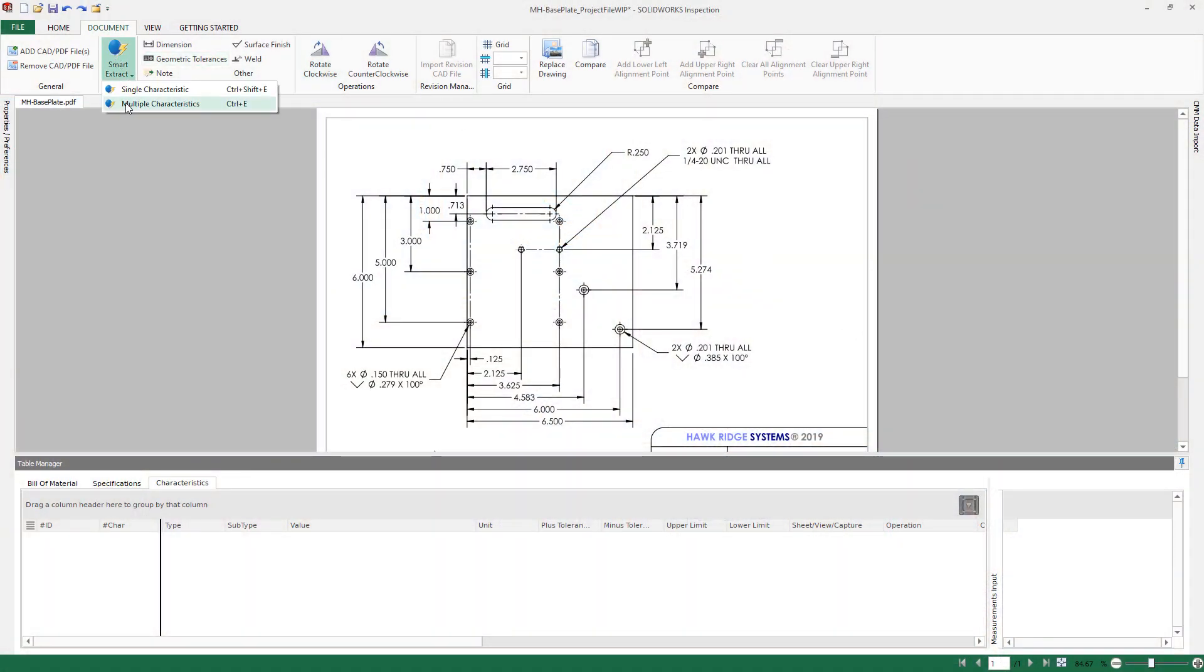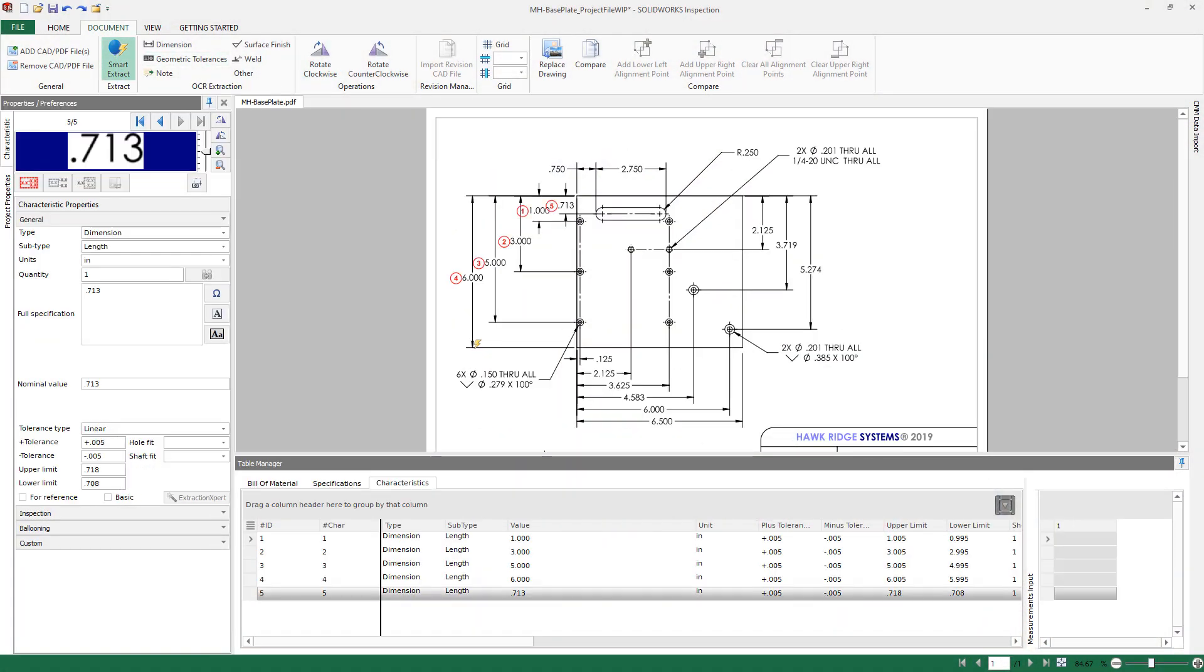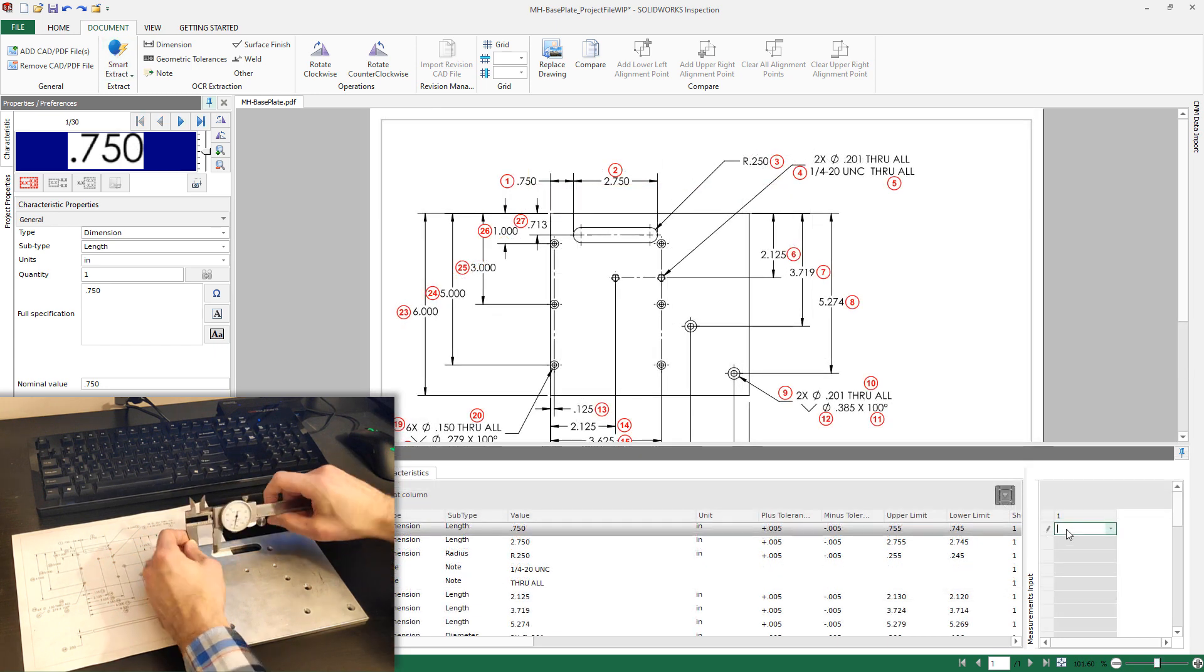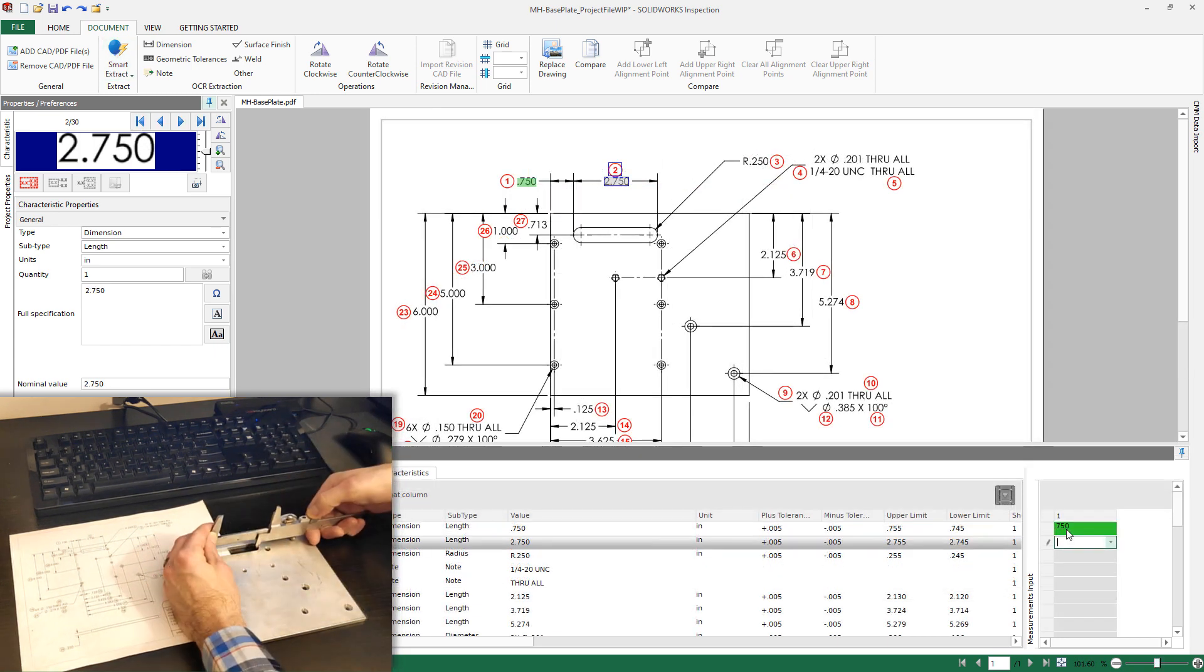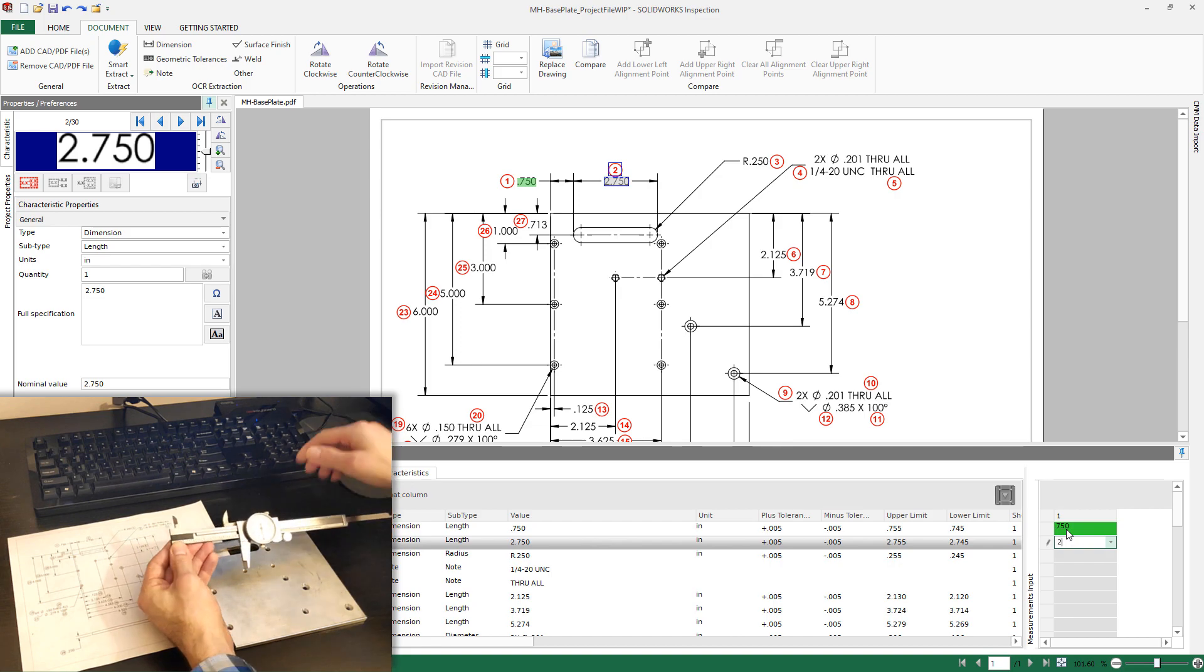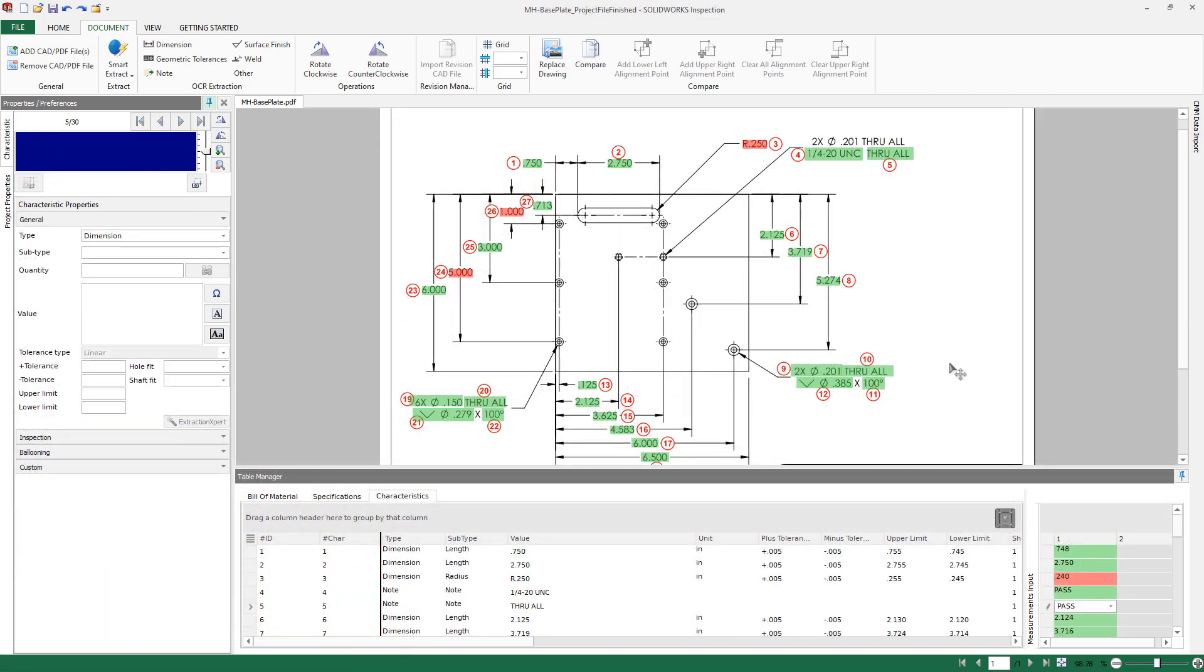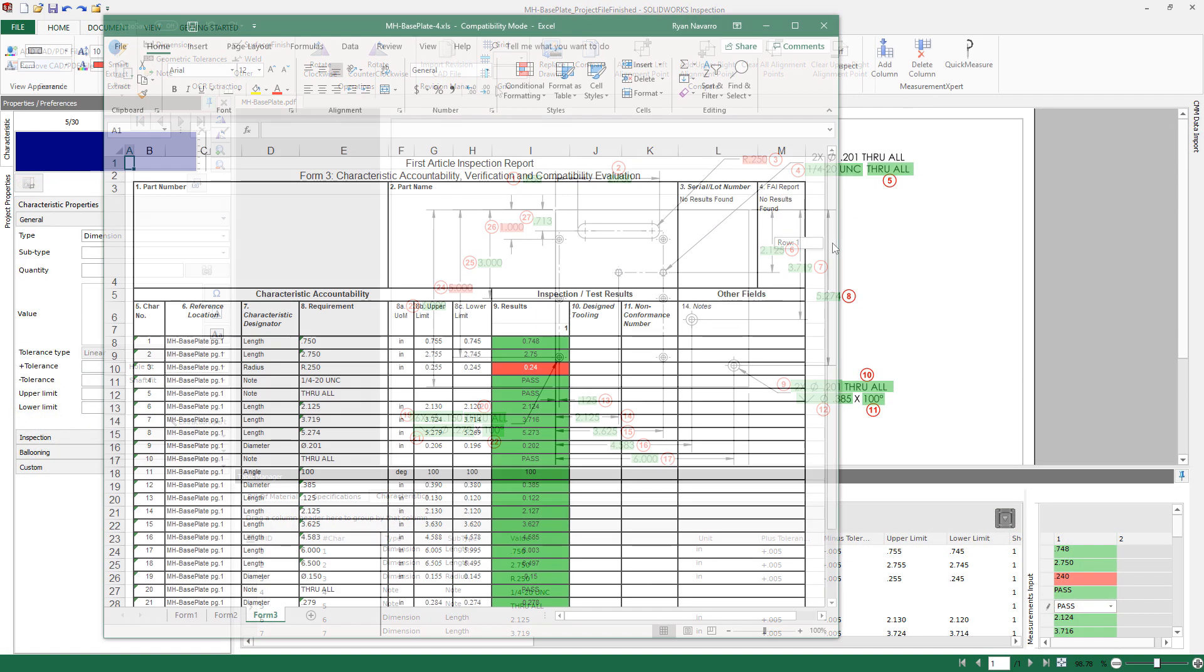SolidWorks Inspection is an optional product that picks up after the drawing has been created and has automatic tools for first article inspection report generation, allowing us to provide assurance that the finished part actually measures up to the intended specifications.